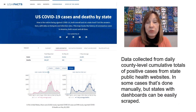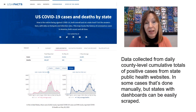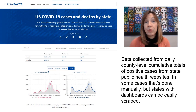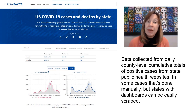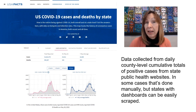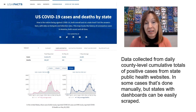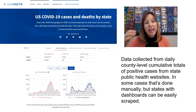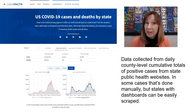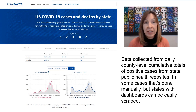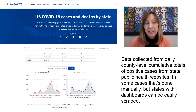The data in today's workshop comes from USA Facts, and you can read the data collection methodology online if you want to get the full details. Basically, they're collecting daily data from the county-level cumulative totals of positive cases from state public health websites. In states that have dashboards, that can be done in a more automated way by scraping the data. For some places, it is still a manual process.